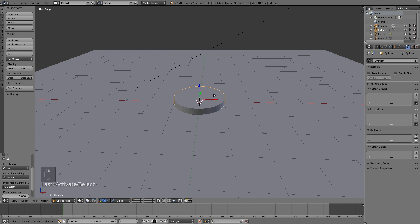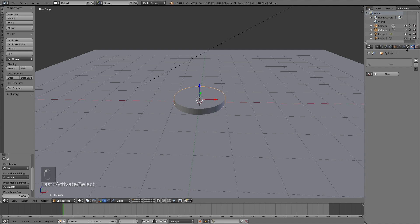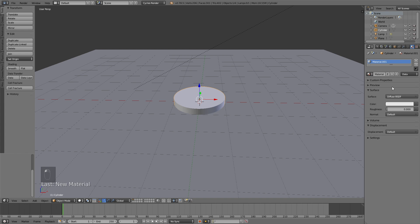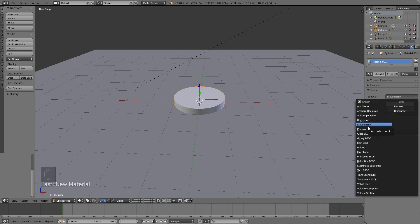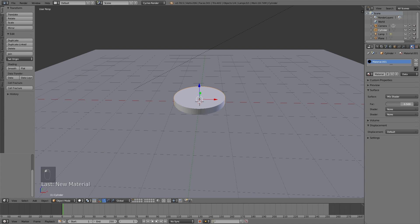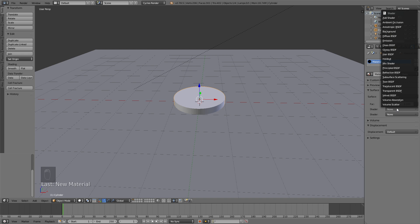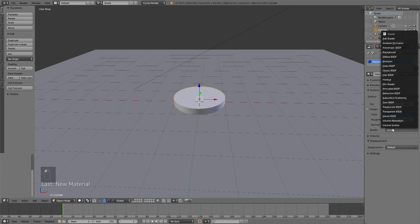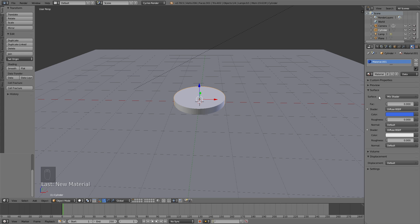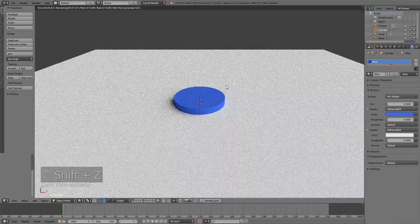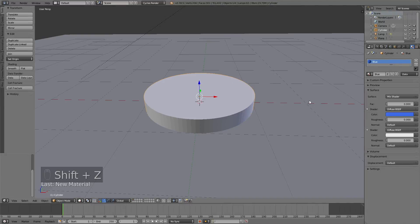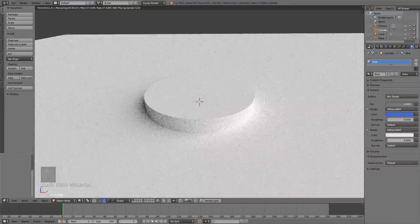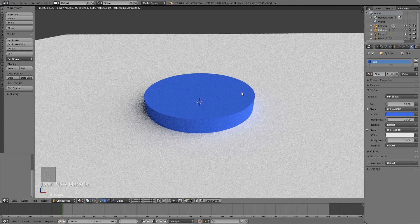Now it's time to add the materials to the object. Select the cylinder, go to Materials, and click New to add a new material. Switch from Diffuse to Mix Shader because we're going to animate the transition between one color to the other. The first one is going to be a Diffuse material in blue — that's the first color of our pie chart. The other shader is also going to be Diffuse but white, because the animation is going to start off white. If you change the factor value you can see it transitions from blue to white, and that's what we're going to animate using keyframes later.